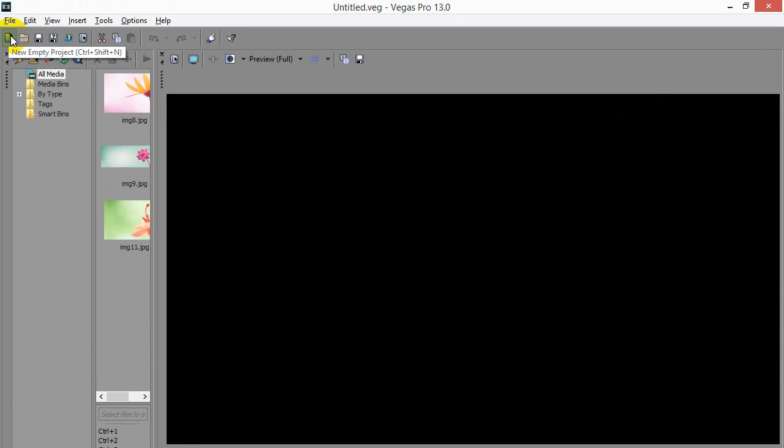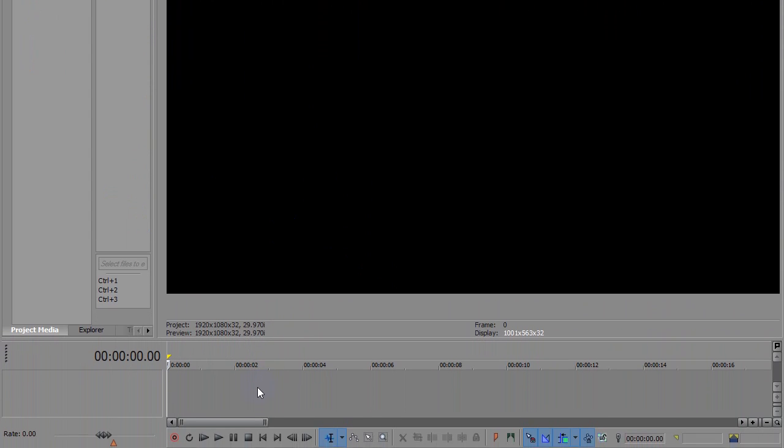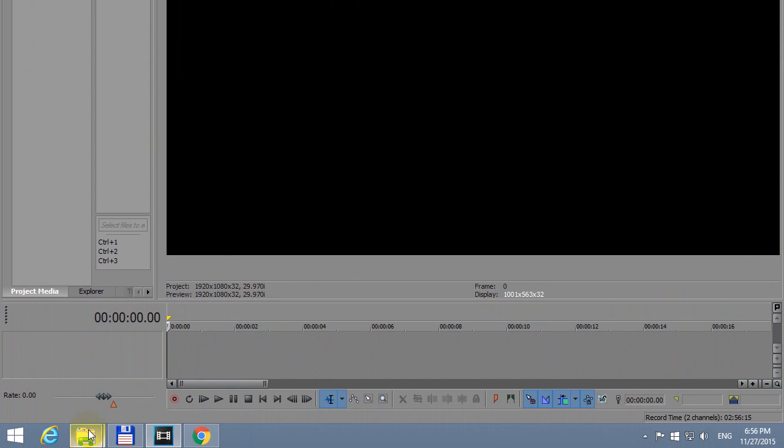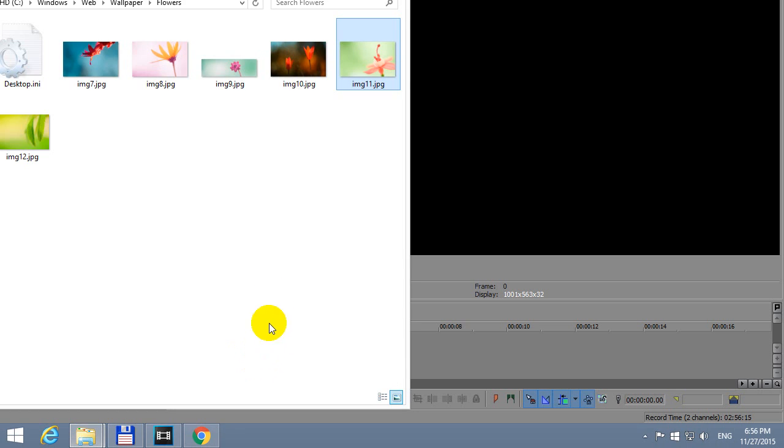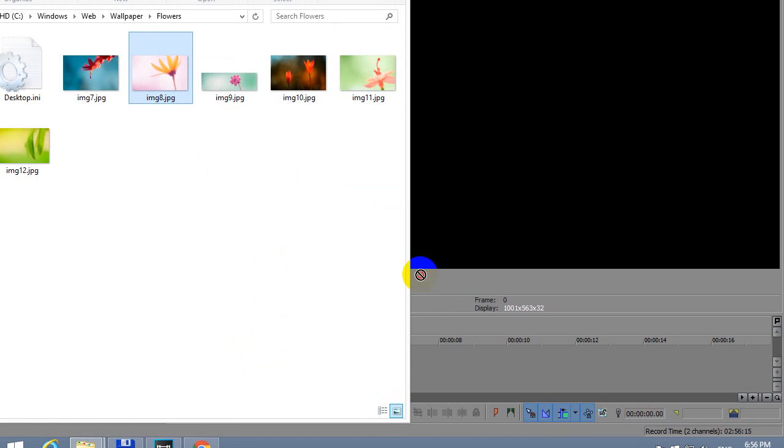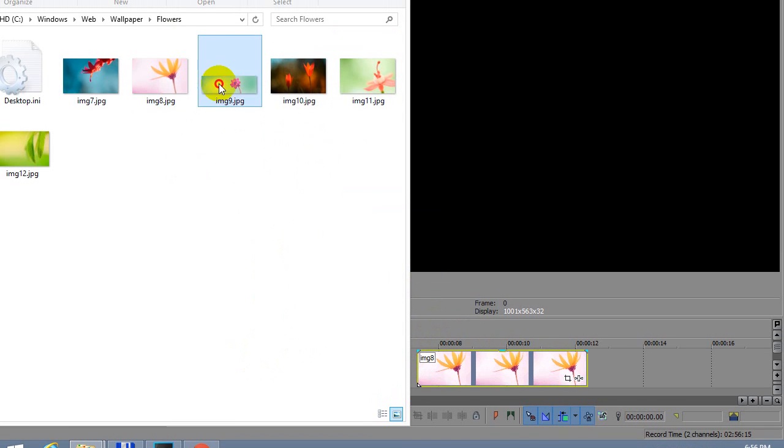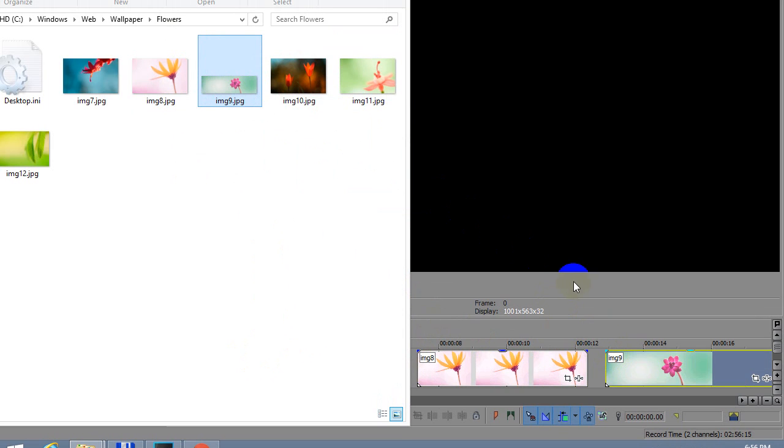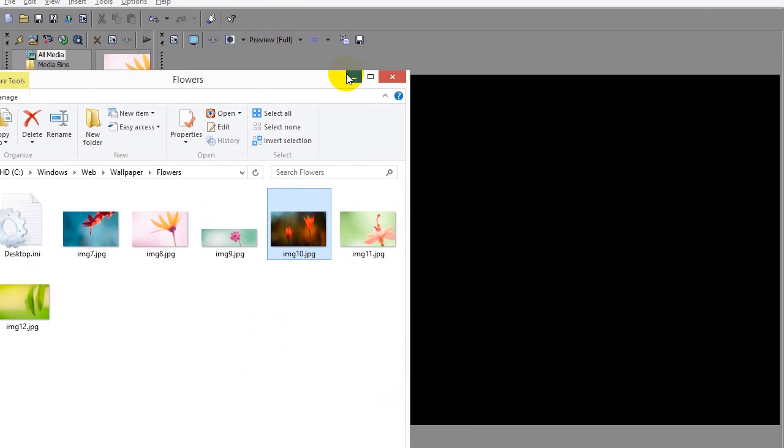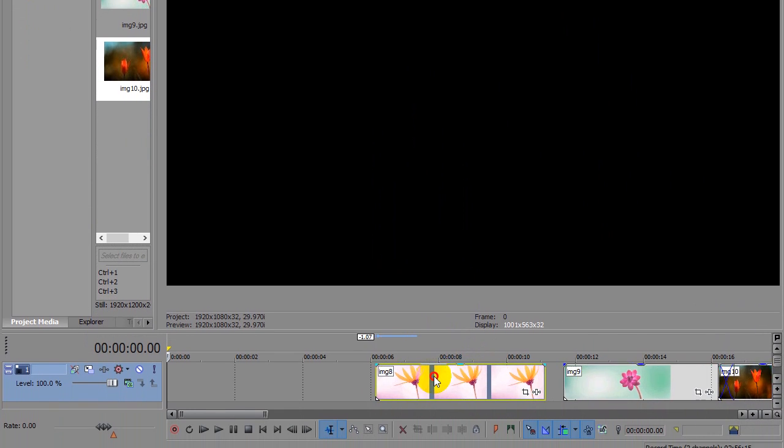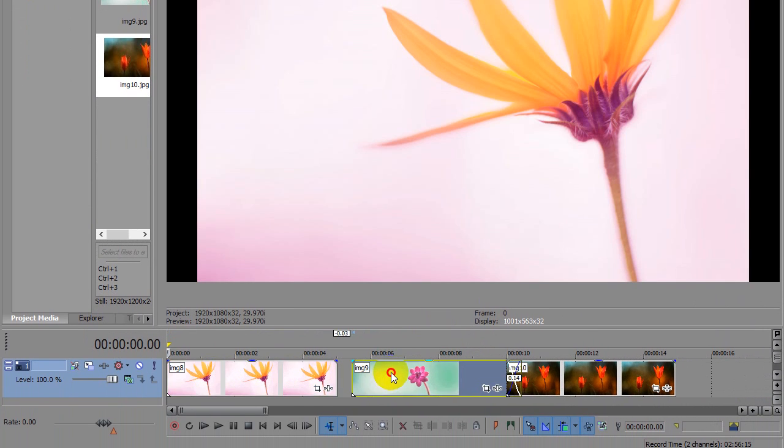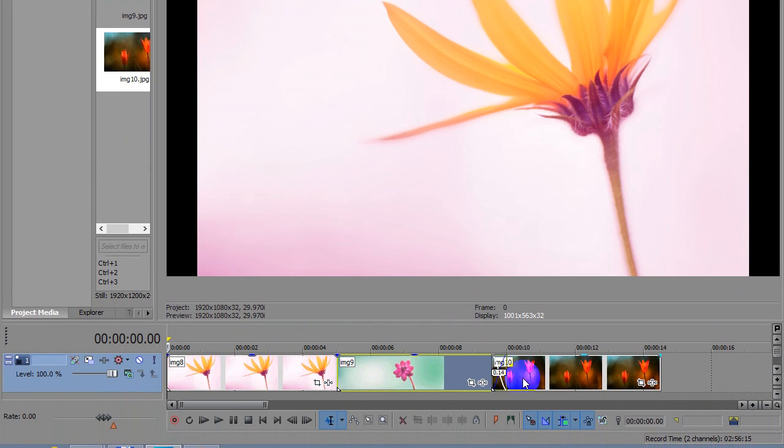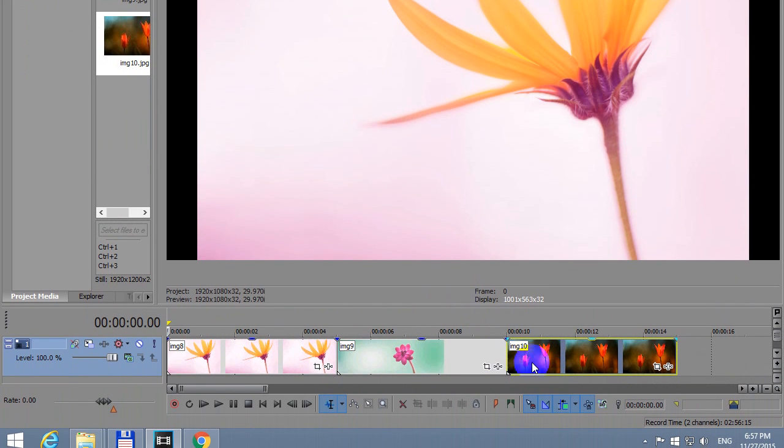Let's create a new empty project and introduce some images here. Let's say that one, drag it onto the timeline. Let's say that one, and a third one. Now let's bring them to the front, there and there.